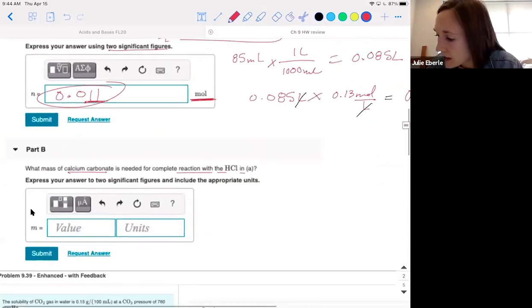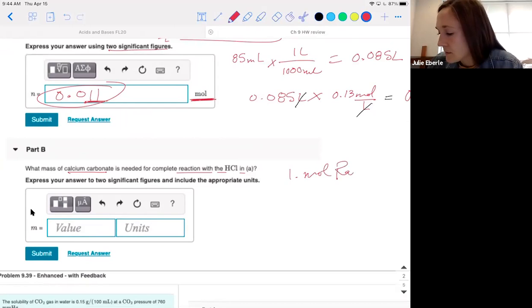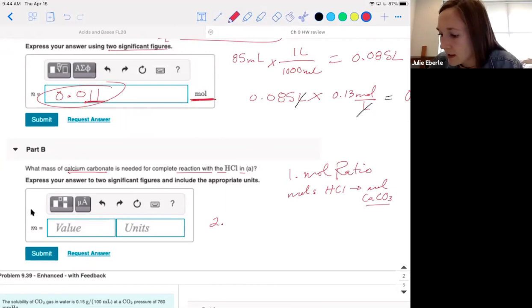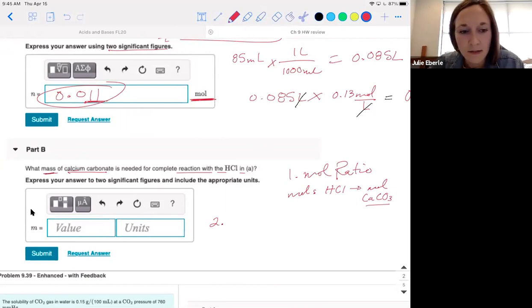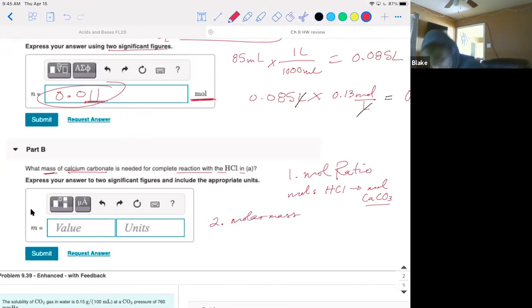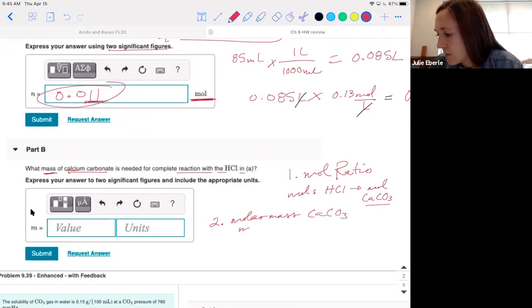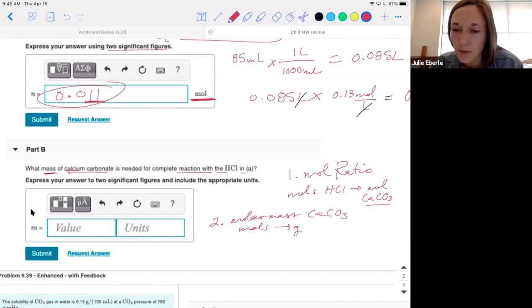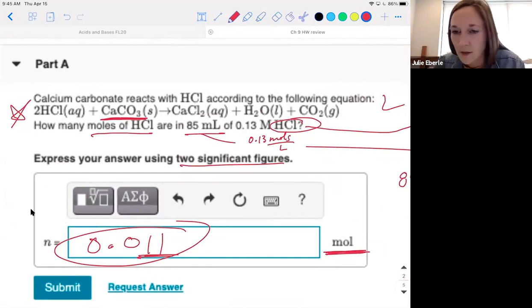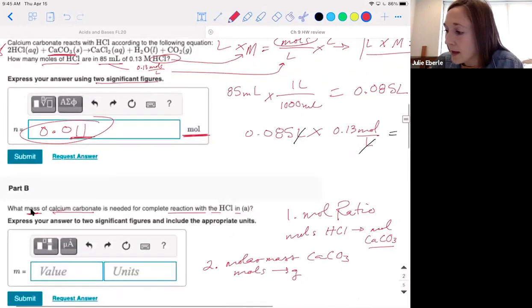Step one: use a mole ratio to convert from moles of HCl to moles of CaCO3. Step two: once you have moles of calcium carbonate, convert to mass using molar mass — units of mass are grams. From the balanced reaction, for every 2 moles of HCl there is 1 mole of CaCO3. I like to use the full accurate answer from part A rather than the rounded value.